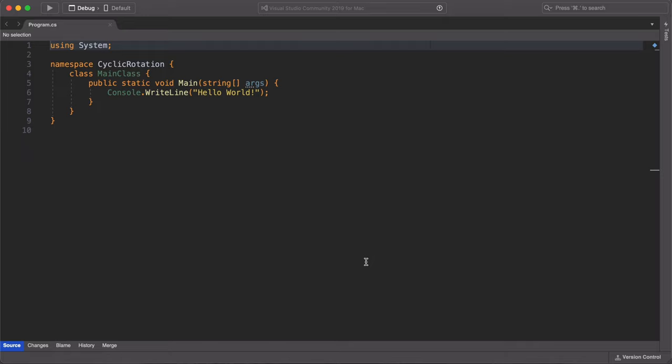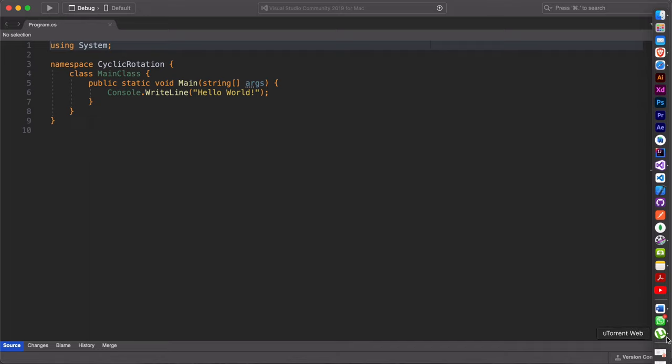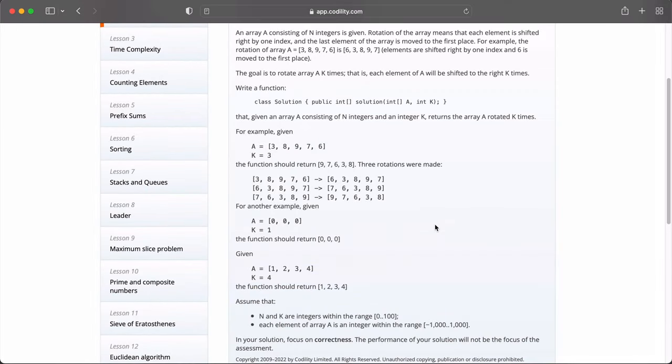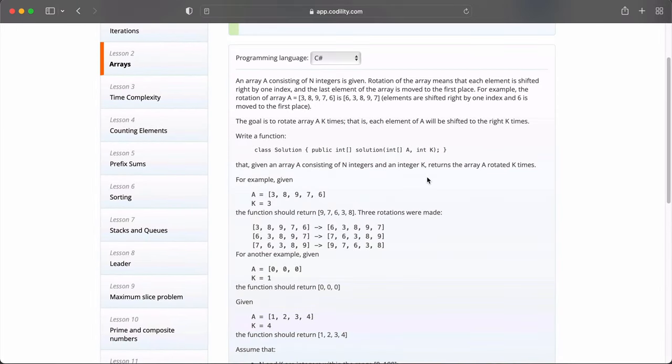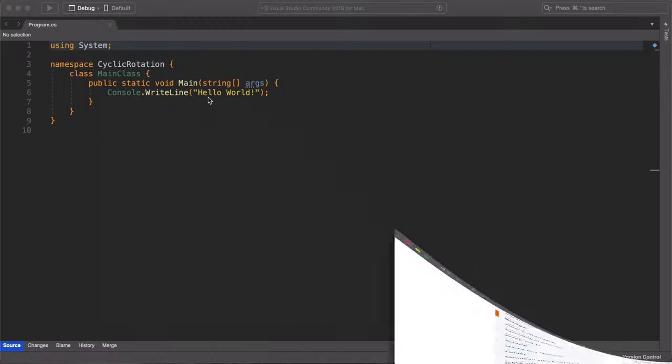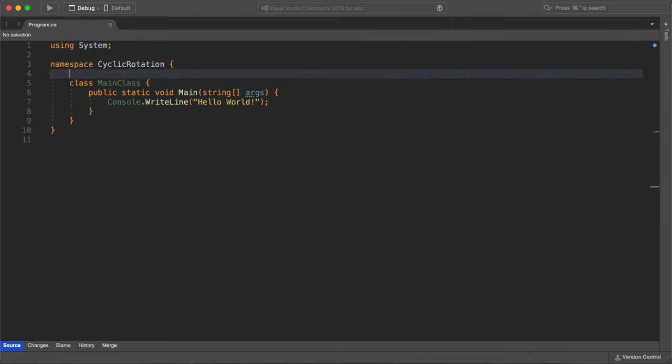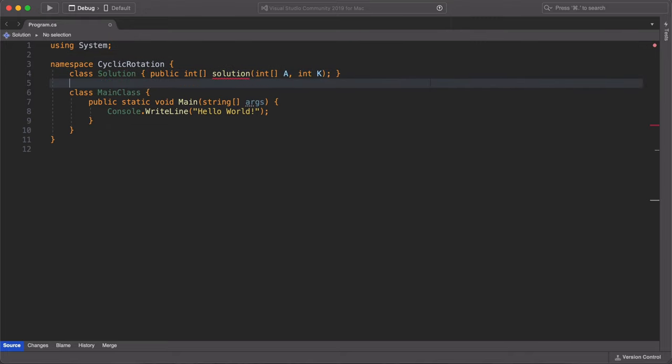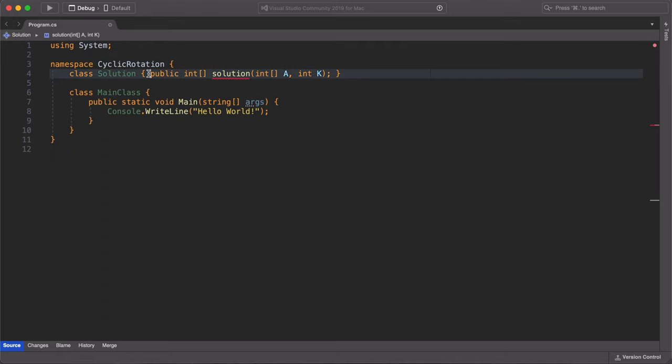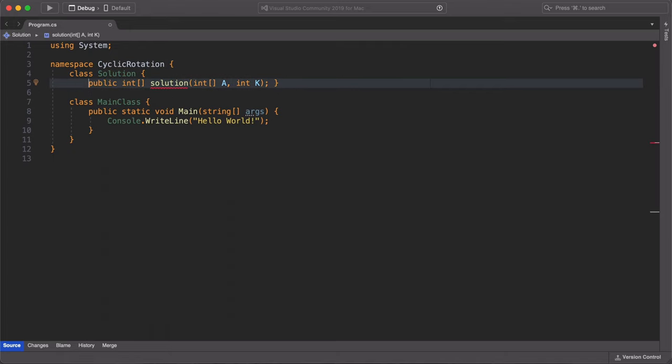So once our console application is ready, the first thing is to recreate our solution class. And I'm just going to quickly go back to the Codility website and copy it out. And now I'll paste it back in my IDE and format it so that I don't have any errors. And we can begin developing our solution for this task.